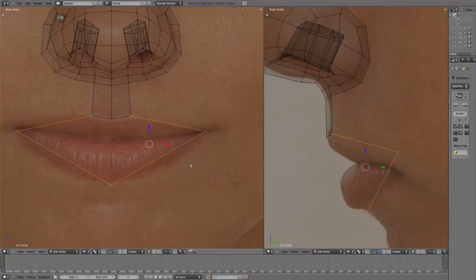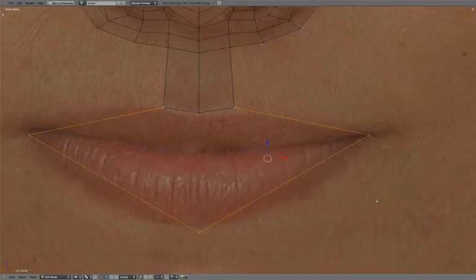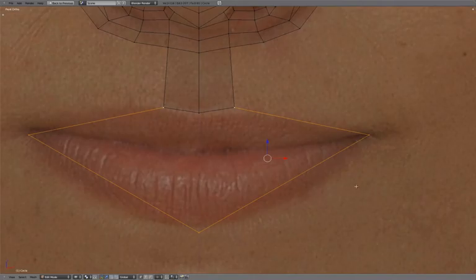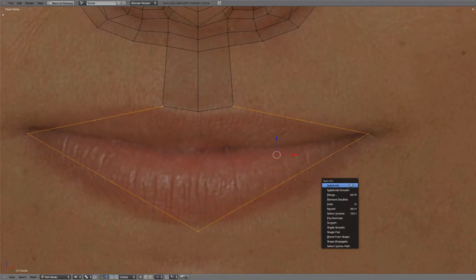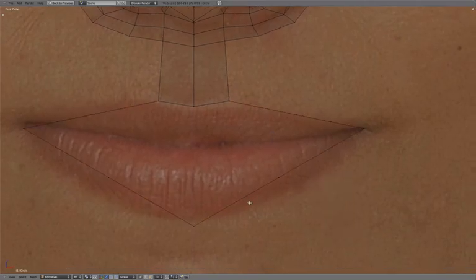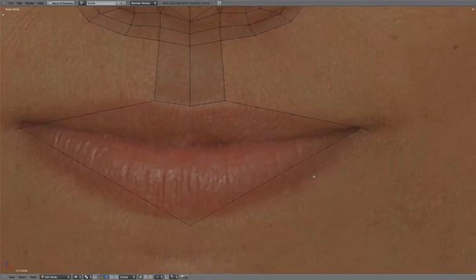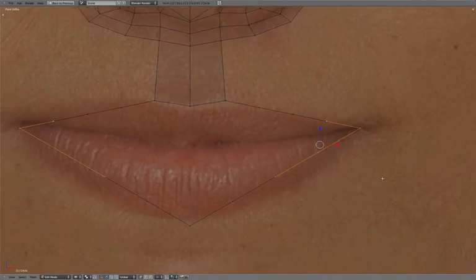With both these edges selected, press W to subdivide twice. Select these vertices and subdivide again.